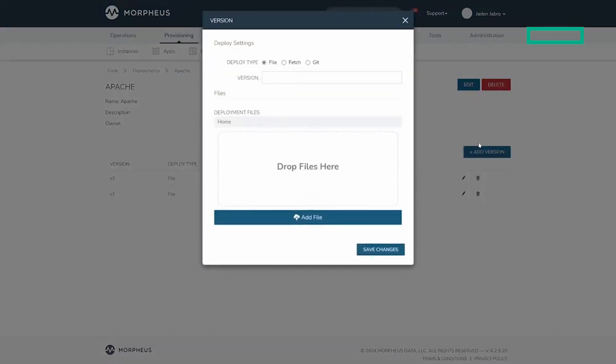When adding a version, there will be three options to choose from: File, Fetch, and Git.